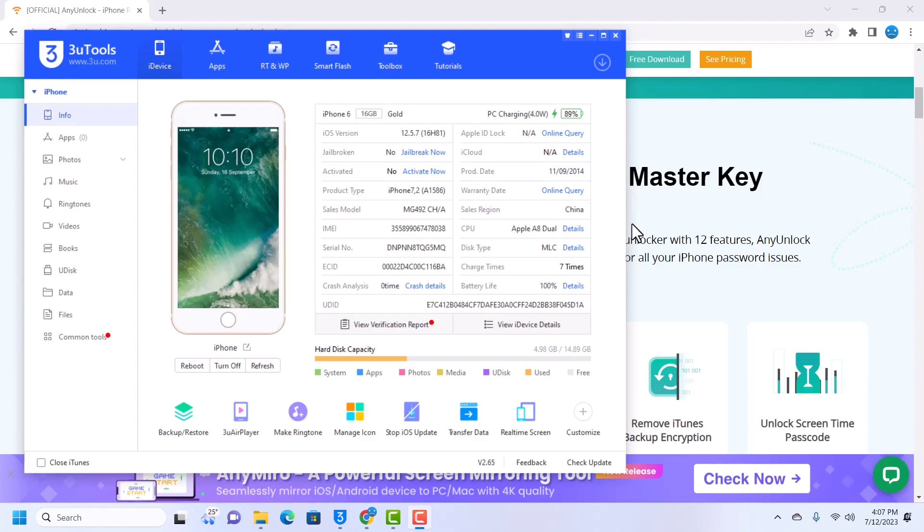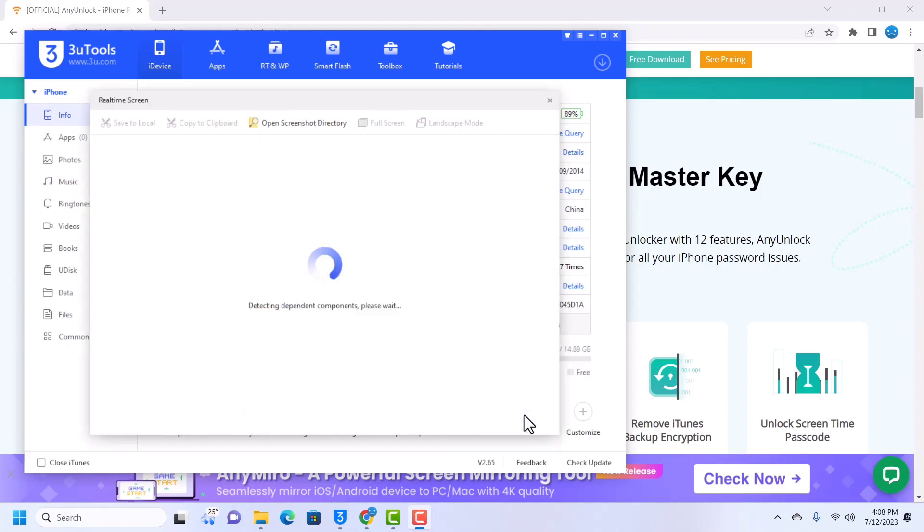What's up guys, this is iOS Nemesis and welcome to another video. In this video we are going to be bypassing an iPhone 6 that is running on iOS 12.5.7. This iPhone is currently iCloud locked and I do not know the Apple ID and password that is associated with this iPhone.